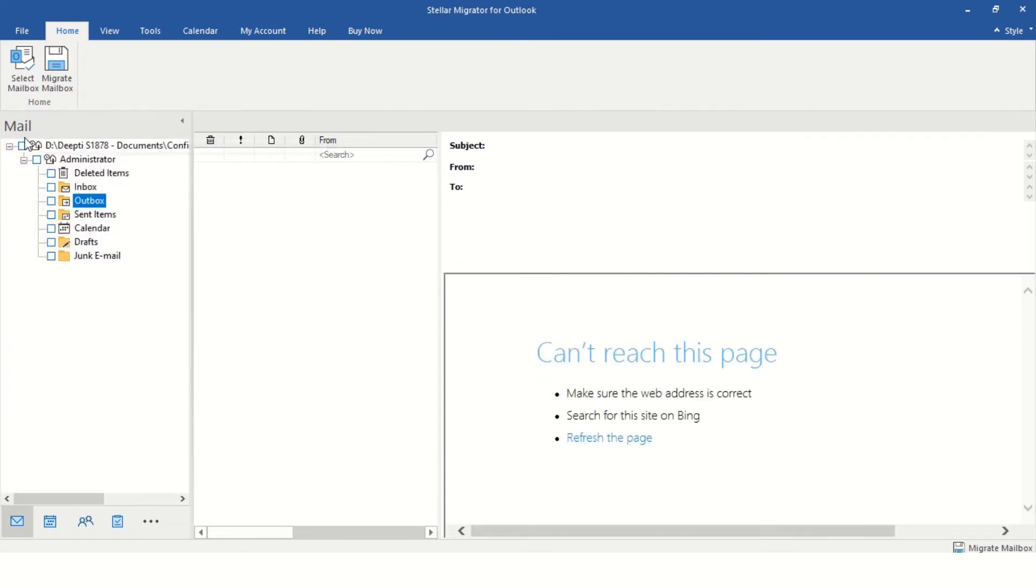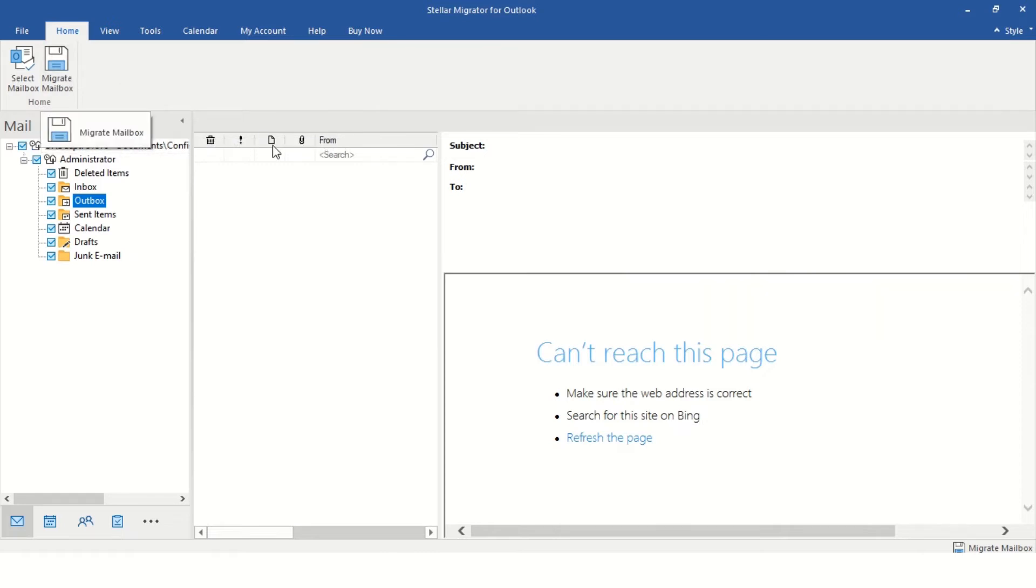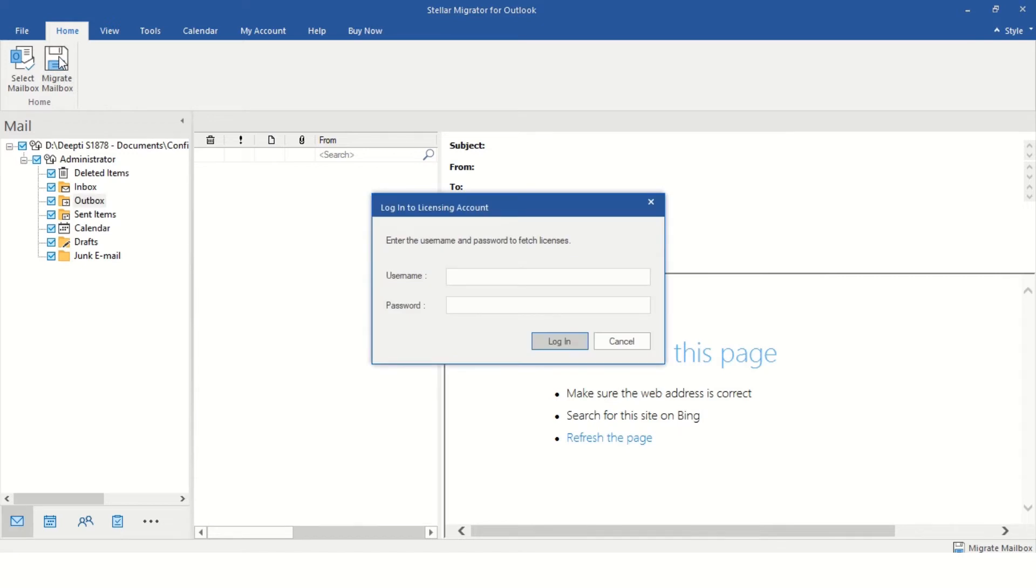The software provides an enhanced preview of all mail items in a three-pane preview window. Choose the mail items you want to upload to Office 365 or Live Exchange Server and click Migrate Mailbox under Home tab.